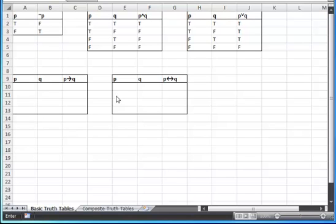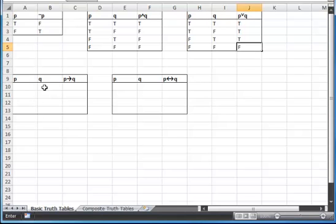Continuing on with our basic truth tables, we're going to look at the conditional and the biconditional now. So here, this is our conditional. I'm going to set up my truth table as I did with all previous ones.